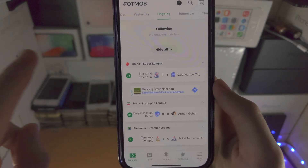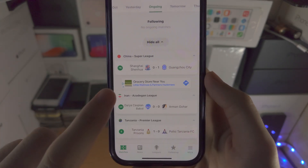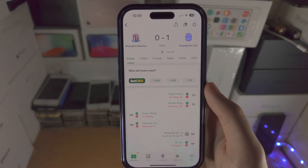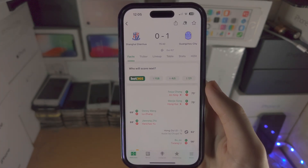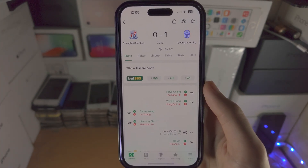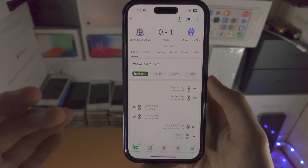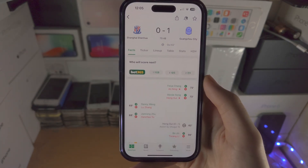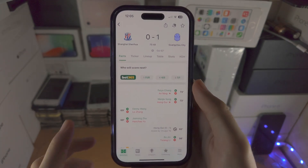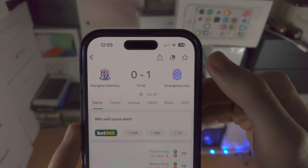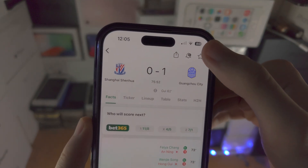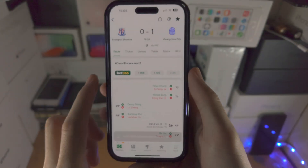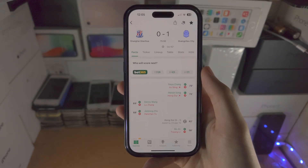In China there is currently the Super League, so I'm going to select the match I would like to track live. From here we need to add the live activity to the lock screen. You're going to see the star icon in the Footmob app — if you tap on this you can see 'live match added to the lock screen.'